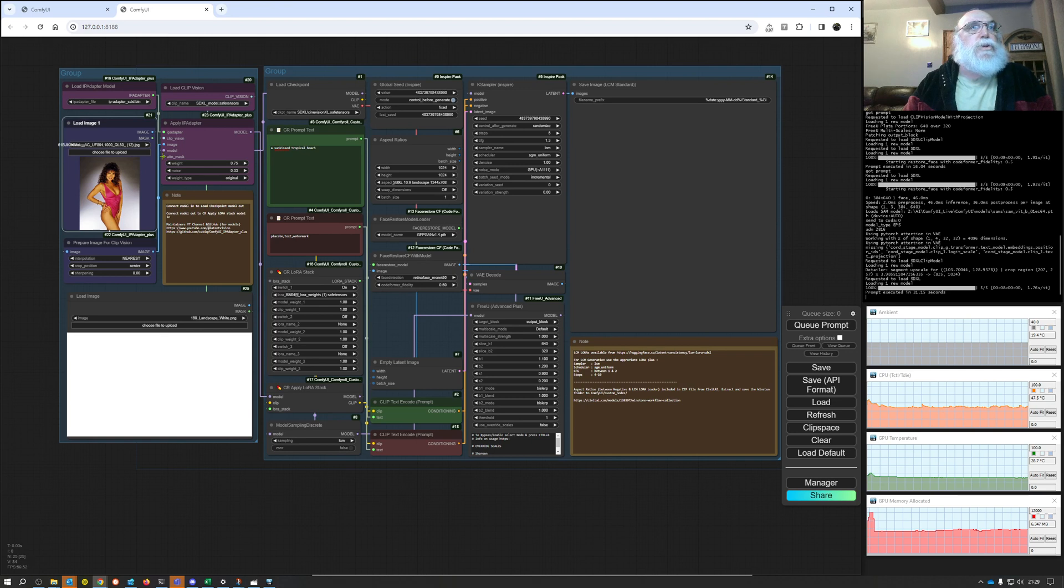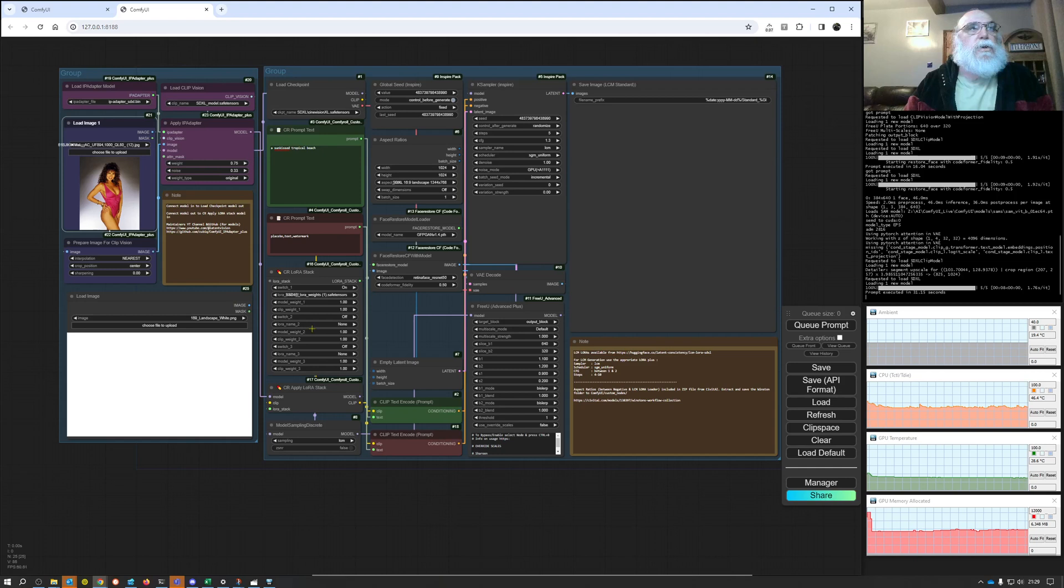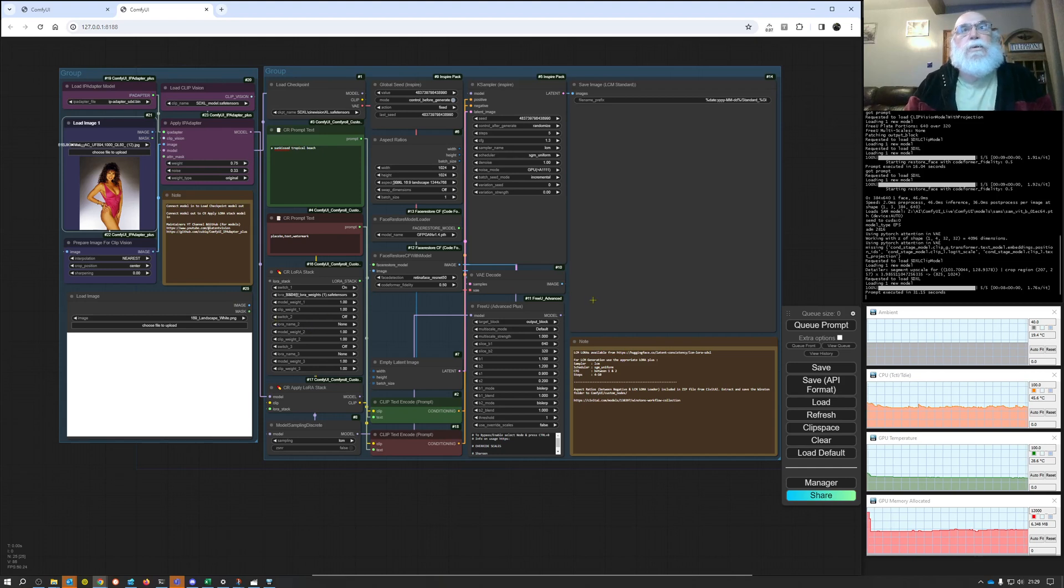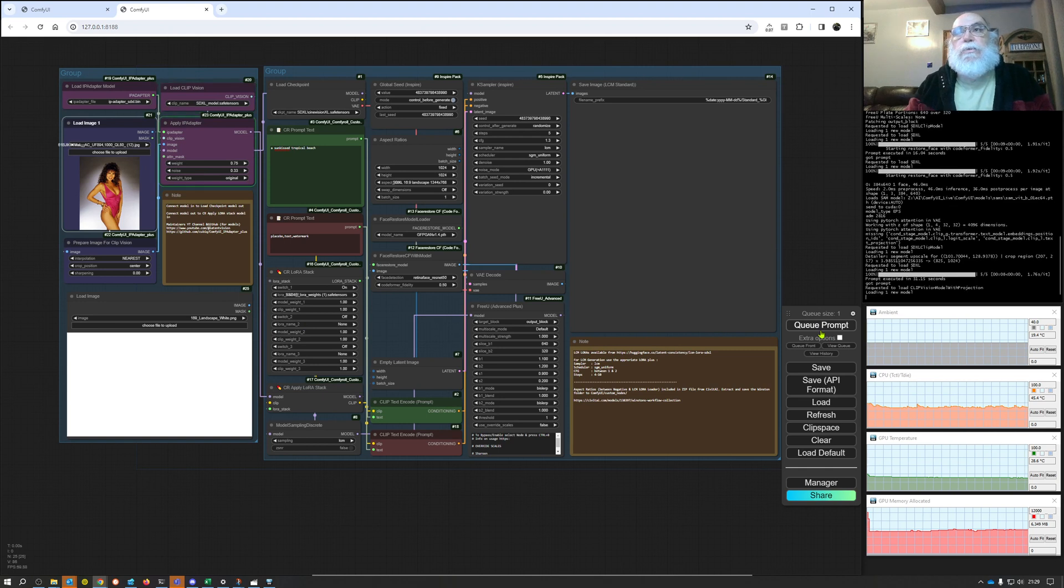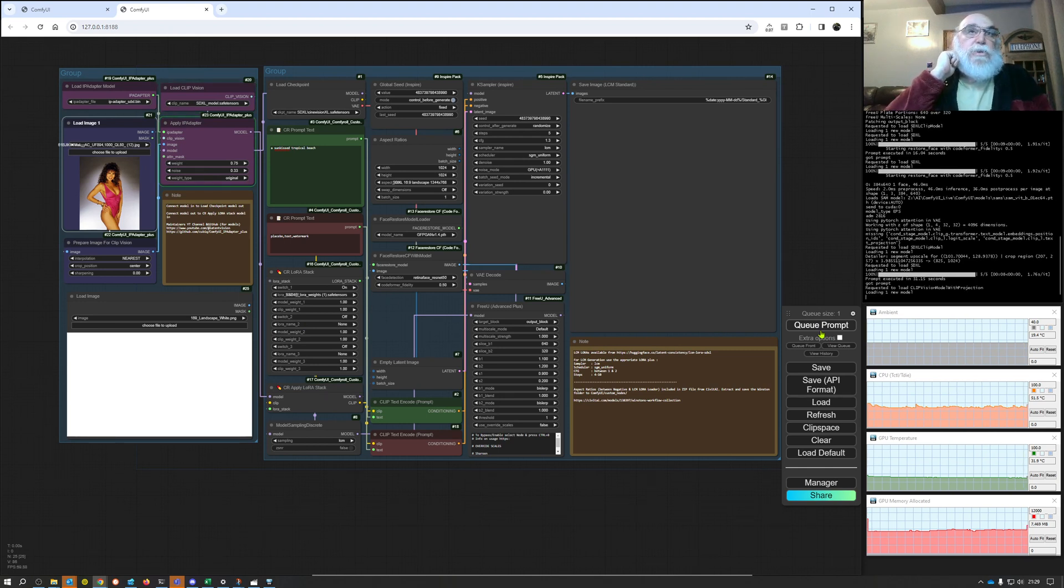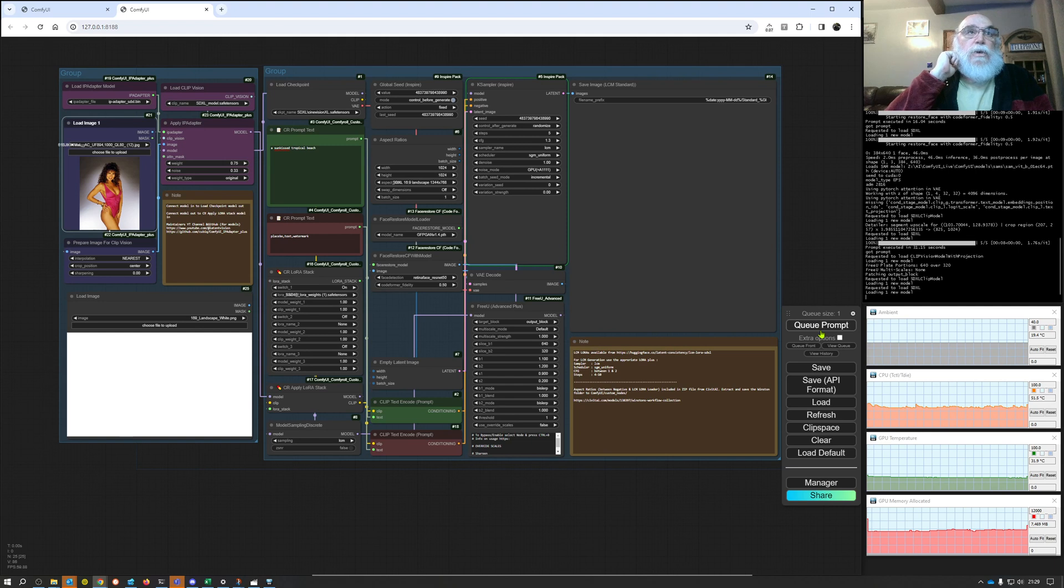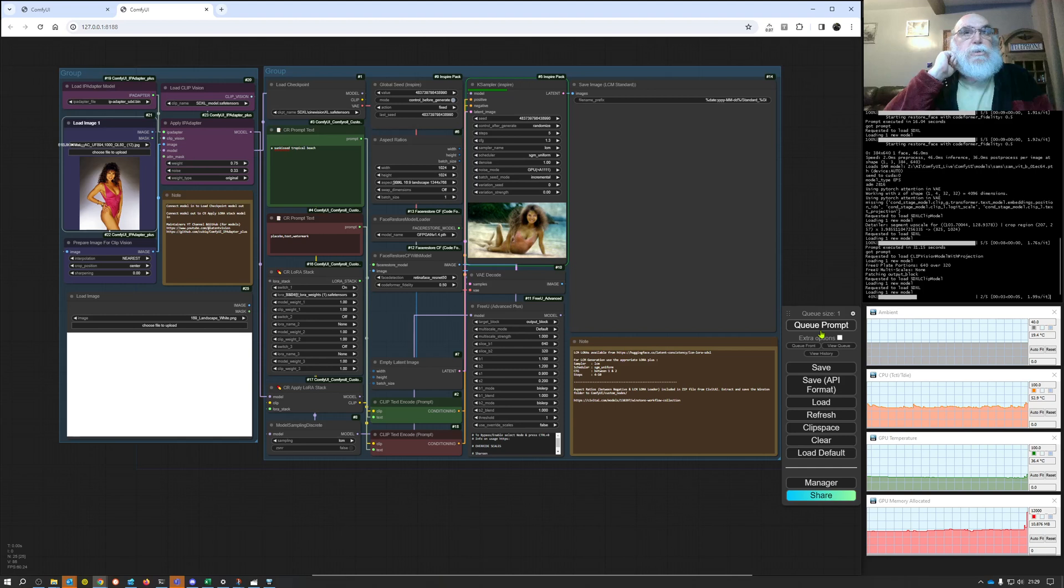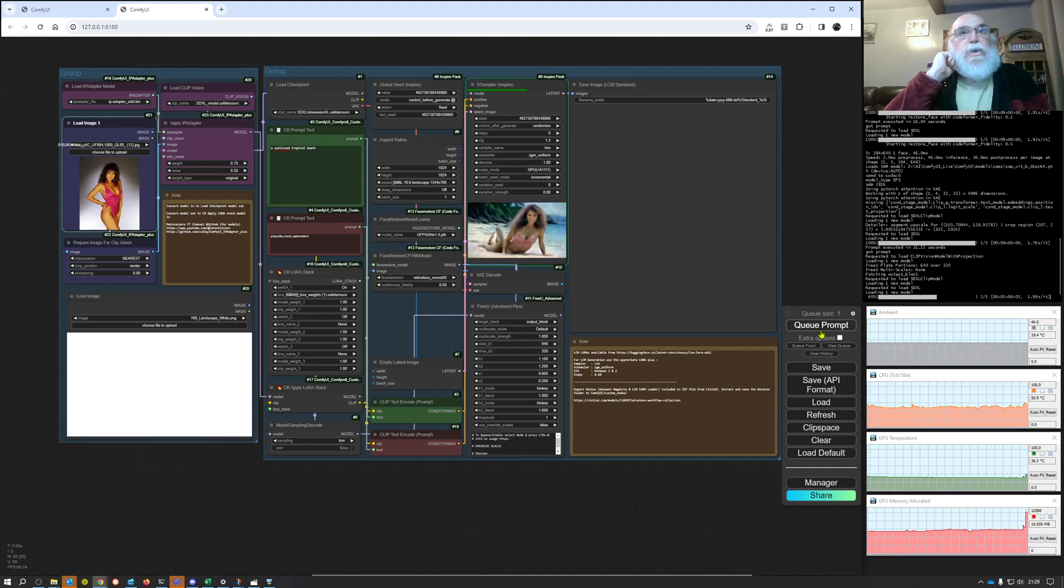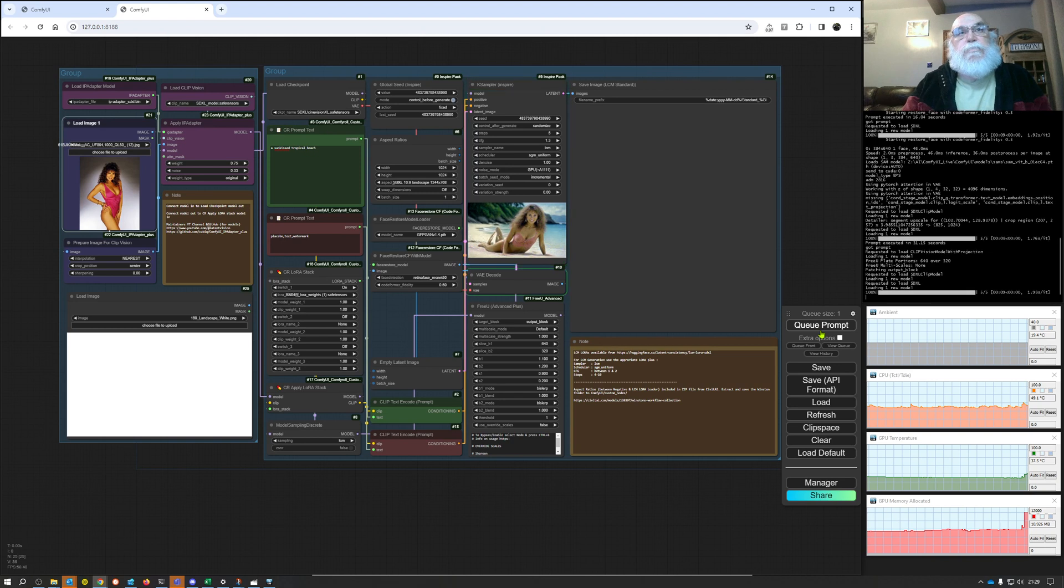The only thing I'm going to do is I'm going to disconnect this attention mask link and then click on queue prompt. Bear in mind I am using a 1080 TI however I am using LCM methods so it's reasonably quick. Now that's taken elements of it and it's certainly a picture of a pretty girl on a beach although it's a bit mangled in the legs.